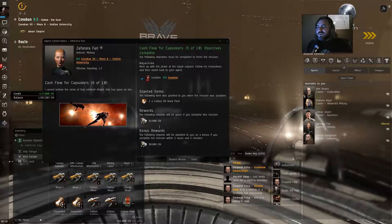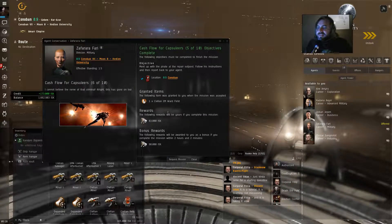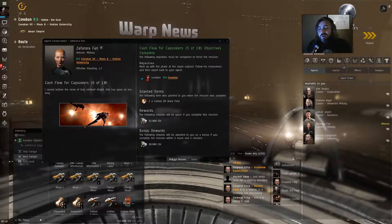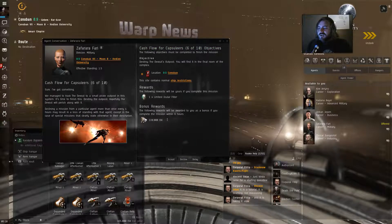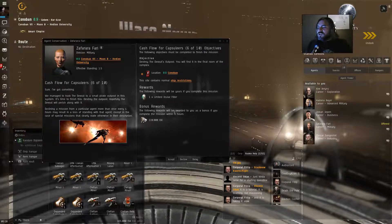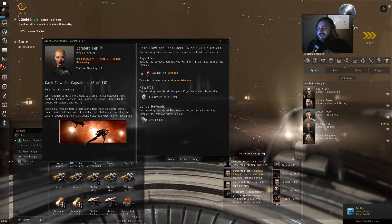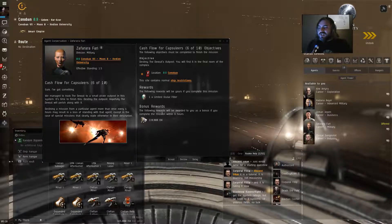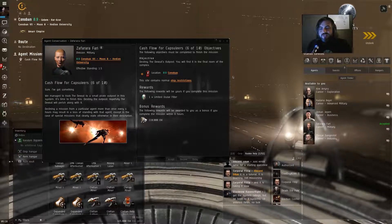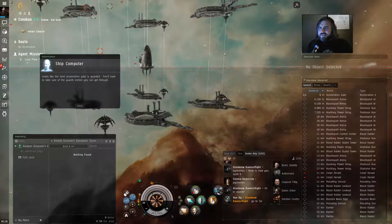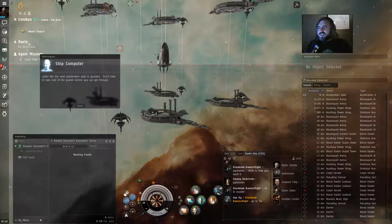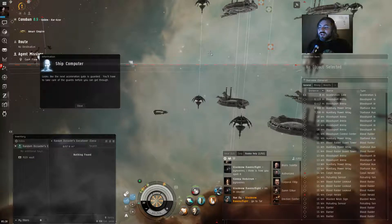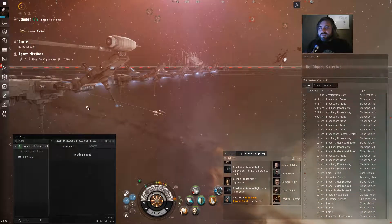Complete the mission. I cannot believe the nerve of that criminal. This has gone too far, too long. Request the mission. Sure, I've got something. We managed to track the devout to a small pirate outpost in the system. It's time to finish this. Destroy the outpost. Hopefully, the devout will perish along with it. And we're going to get an ocular implant. Oh, I've landed somewhere else again. Looks like the next acceleration gate is guarded. You'll have to take care of the guards before you can get through.